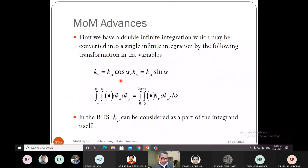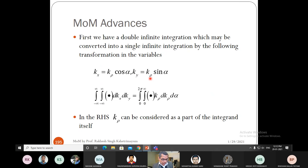First, let us convert the double infinite integration into one single infinite integration with one definite integration using a polar coordinate transformation from kx and ky. We set kx = kρ·cos(α) and ky = kρ·sin(α), where α goes from 0 to 2π and kρ goes from 0 to infinity. Under this transformation, dkx·dky becomes kρ·dkρ·dα, so the kρ factor is absorbed into the integrand.